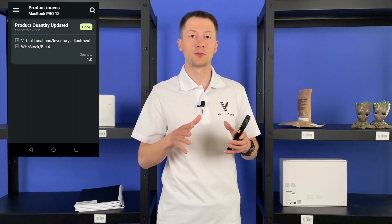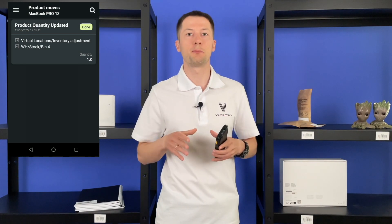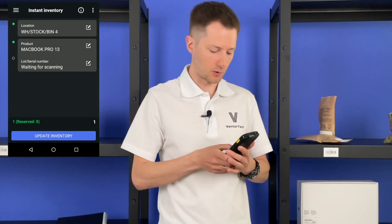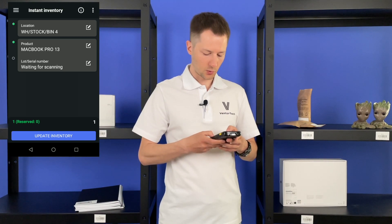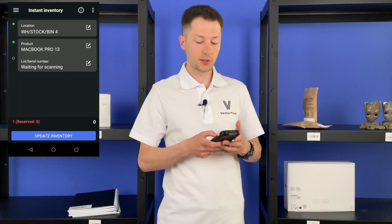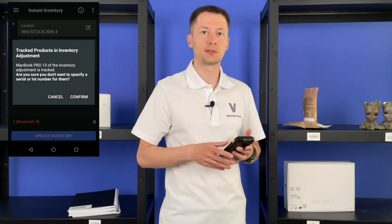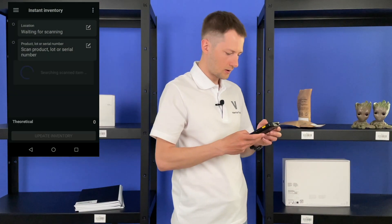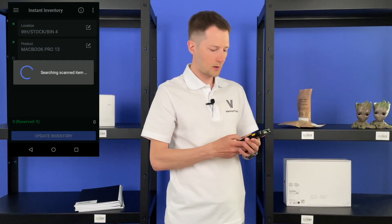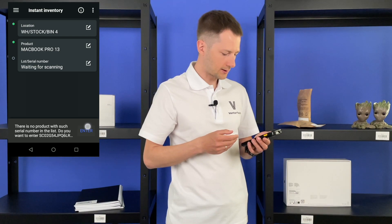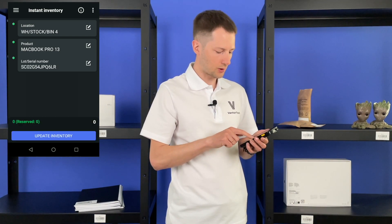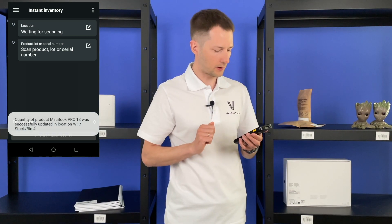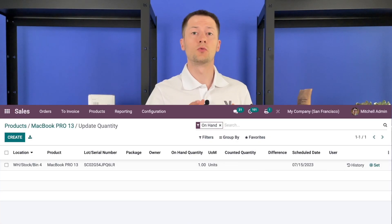It's good that we found this product without a serial number while nobody has picked it yet. Let's go back and add the serial number. First, we need to update this quant and set quantity to zero. Then create a new one, but with a serial number — enter the product and the serial number. The app shows a warning that there is no serial number but suggests entering it. So let's add it and update inventory. A bit tricky, but that's how Odoo works.